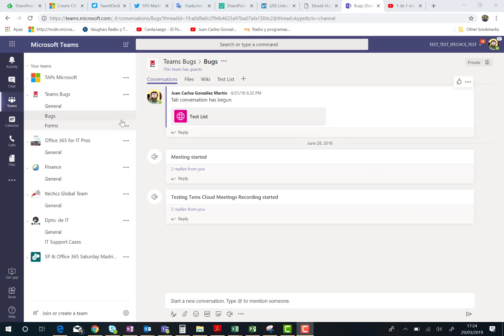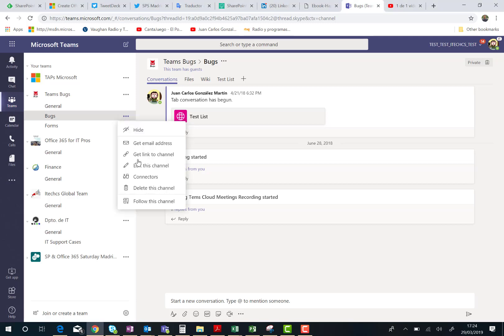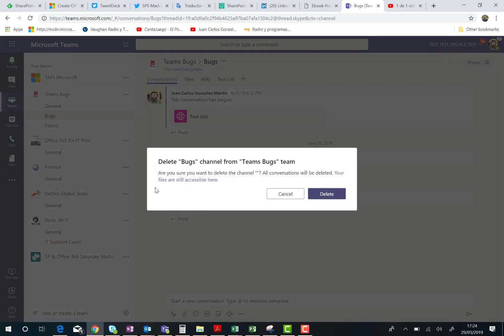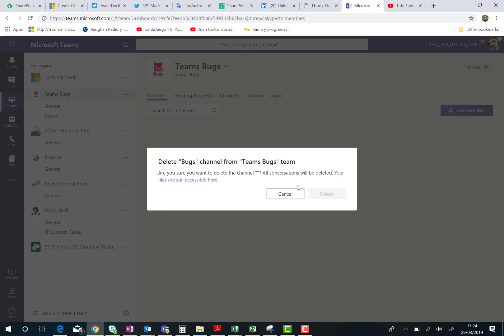Let's imagine this channel is deleted by accident or on purpose. In this case, I'm going to go ahead and delete the channel using the delete this channel option. Once I click on delete, the channel is deleted.